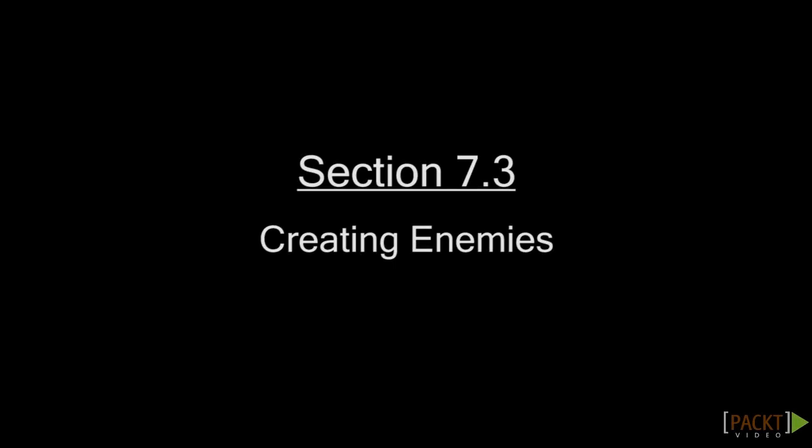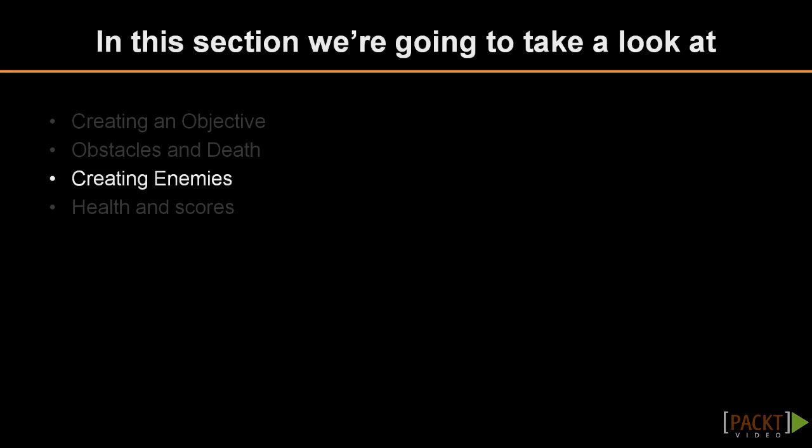In this topic we will be creating simple enemies for our game. Enemies make games more fun and add new challenges for the player to overcome.